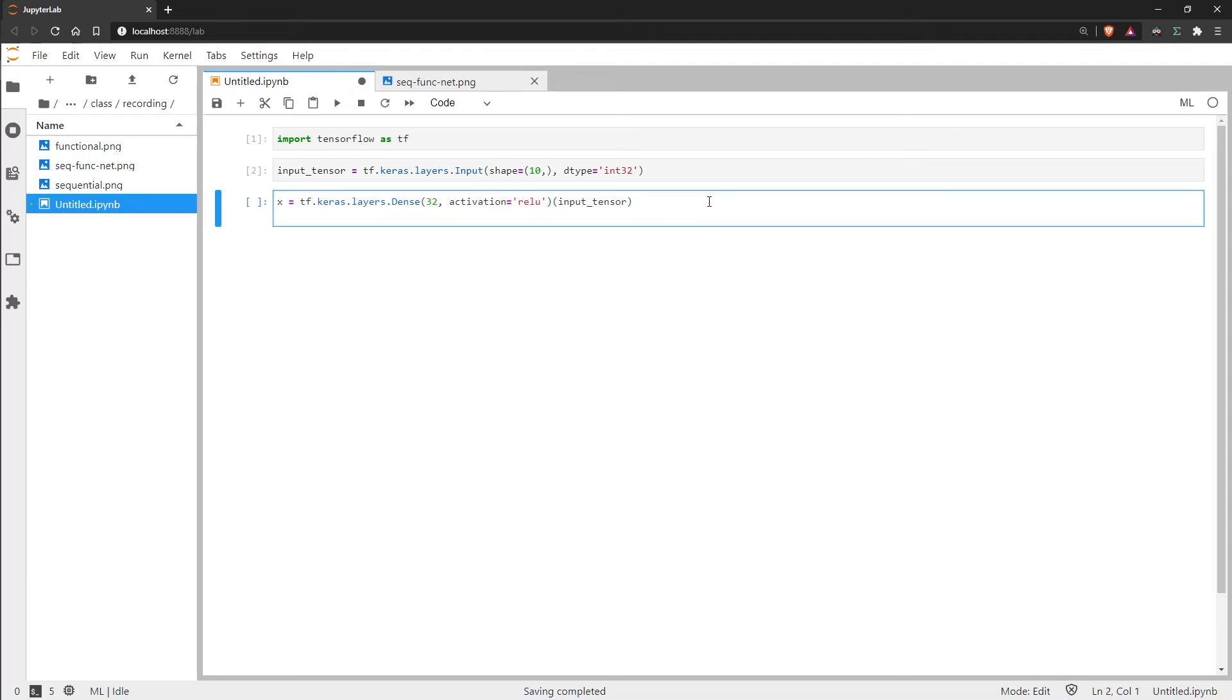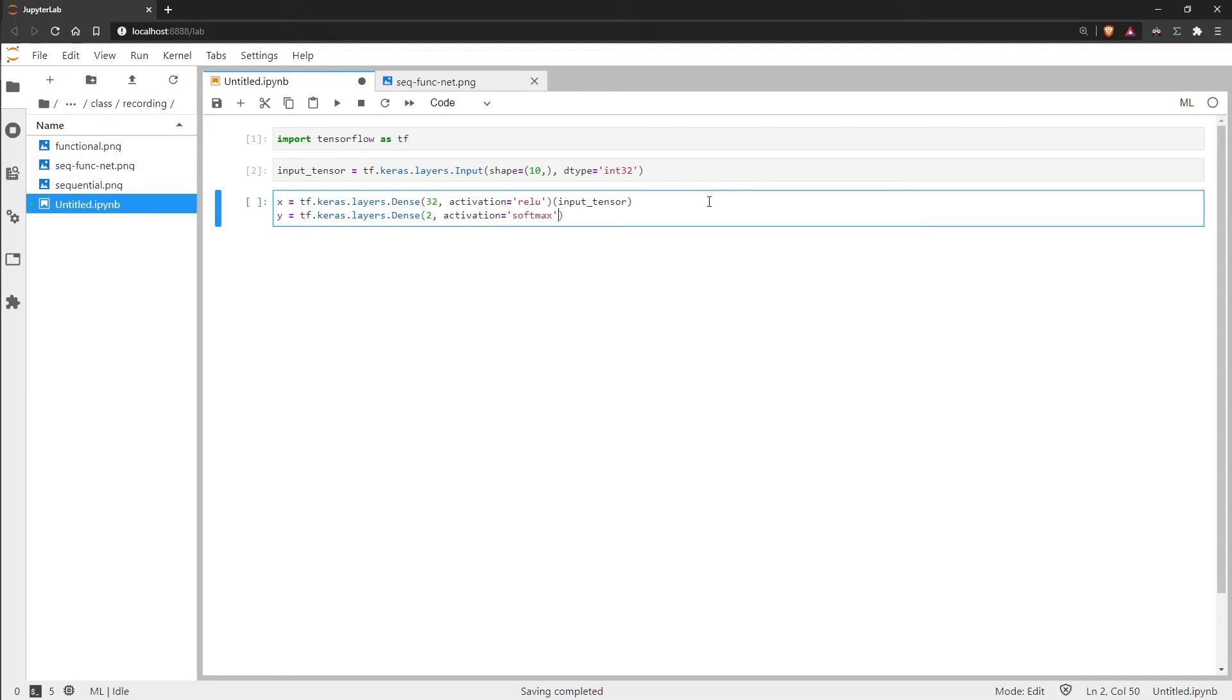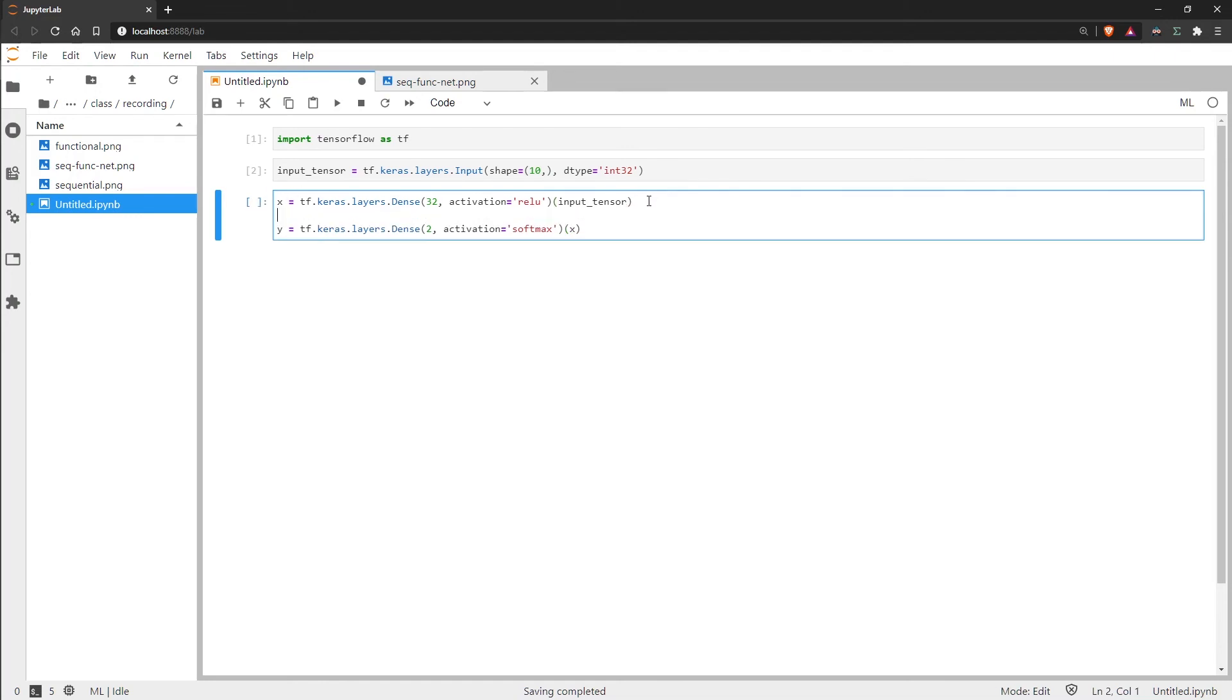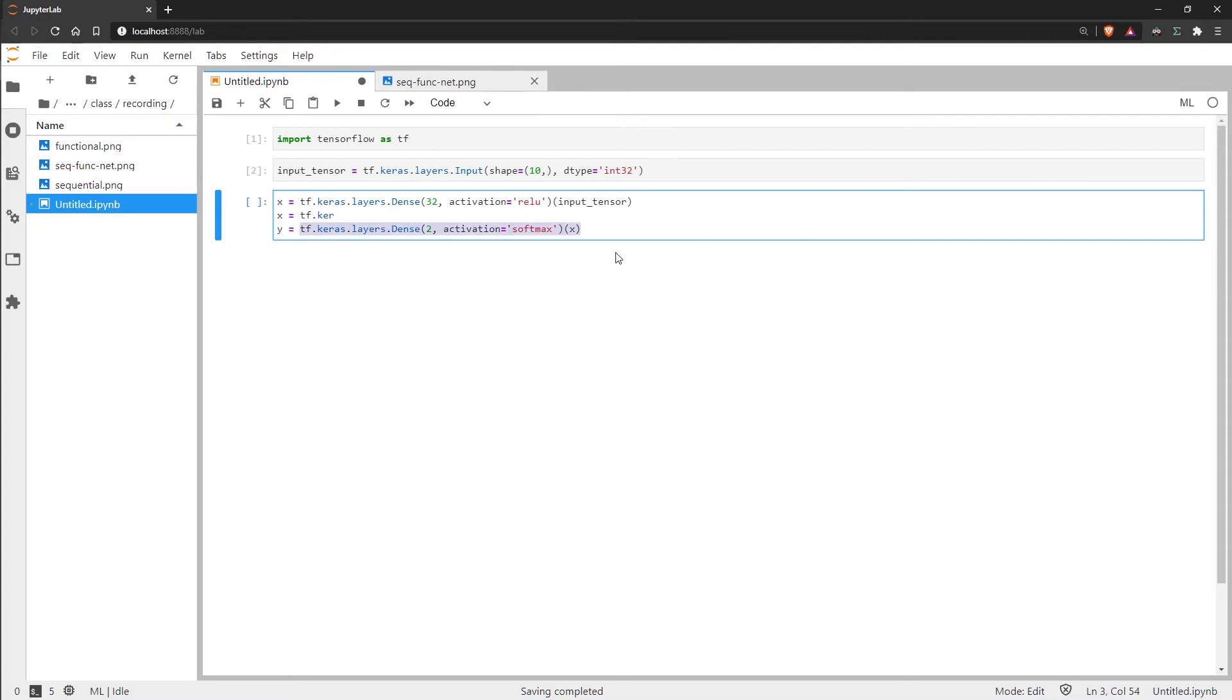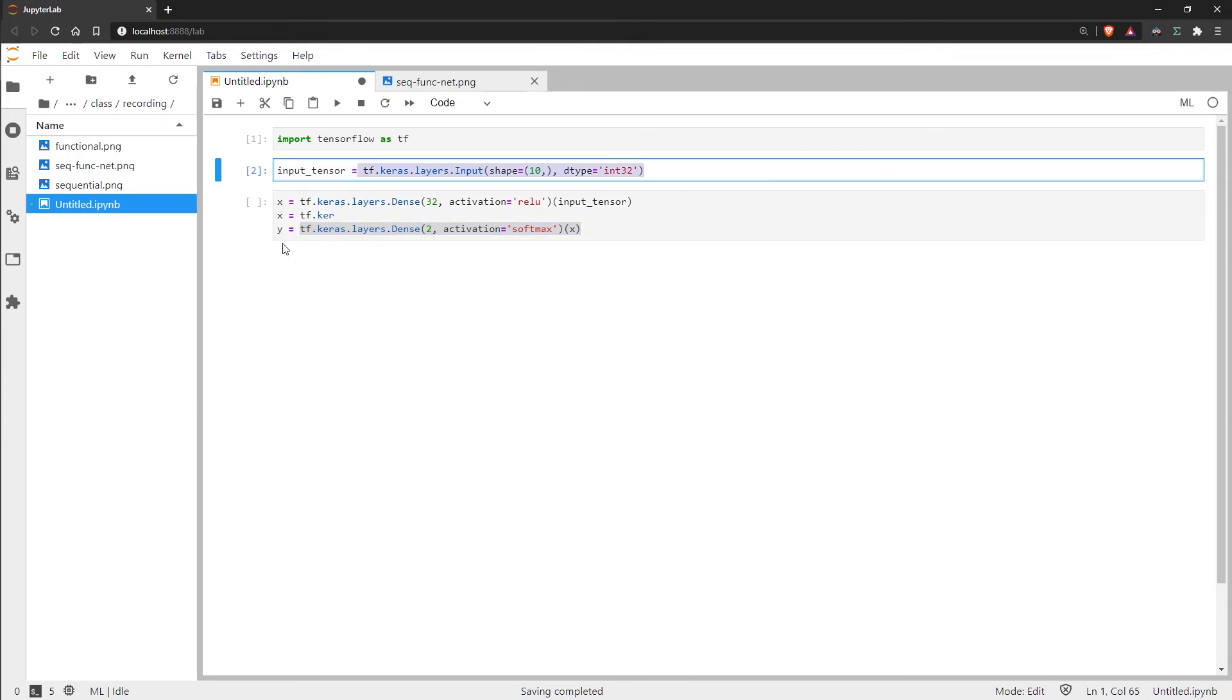So we will call our output layer y. And then we're going to use the softmax activation here again, and we pass x which is our previous layer. Now if we had more than just these layers we could use x in the middle and overwrite and that wouldn't cause any issues, just as long as we don't overwrite the variables which define our output and input.